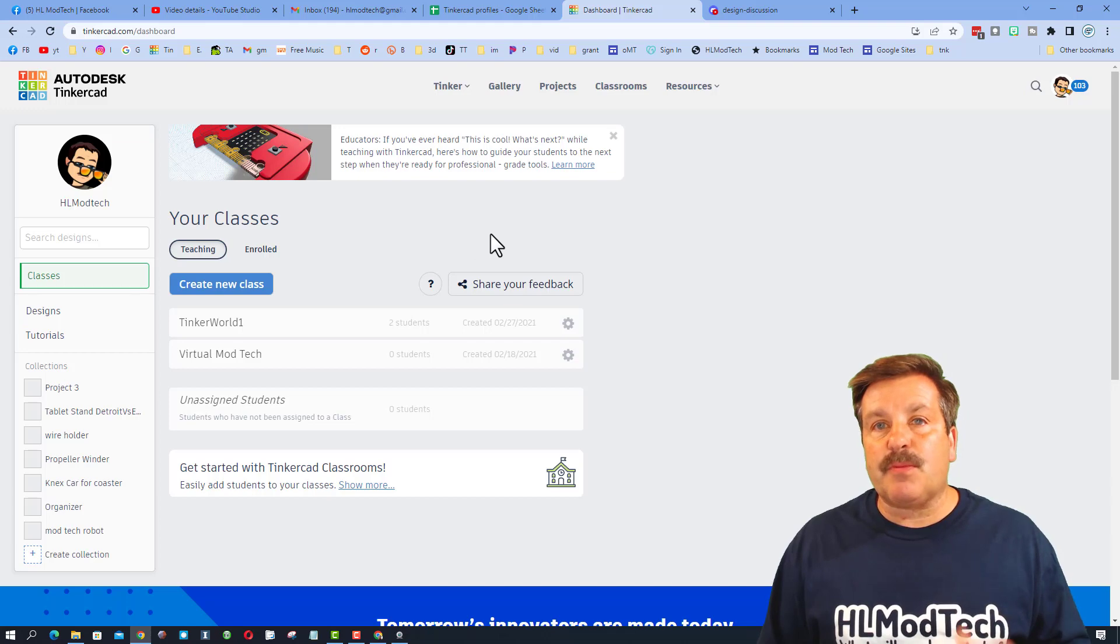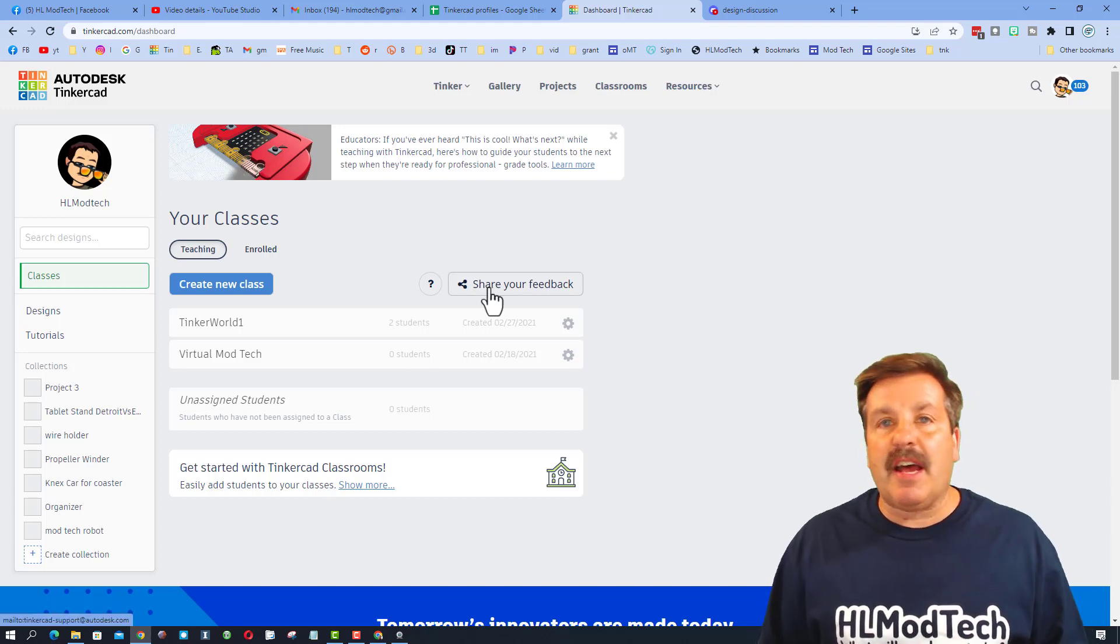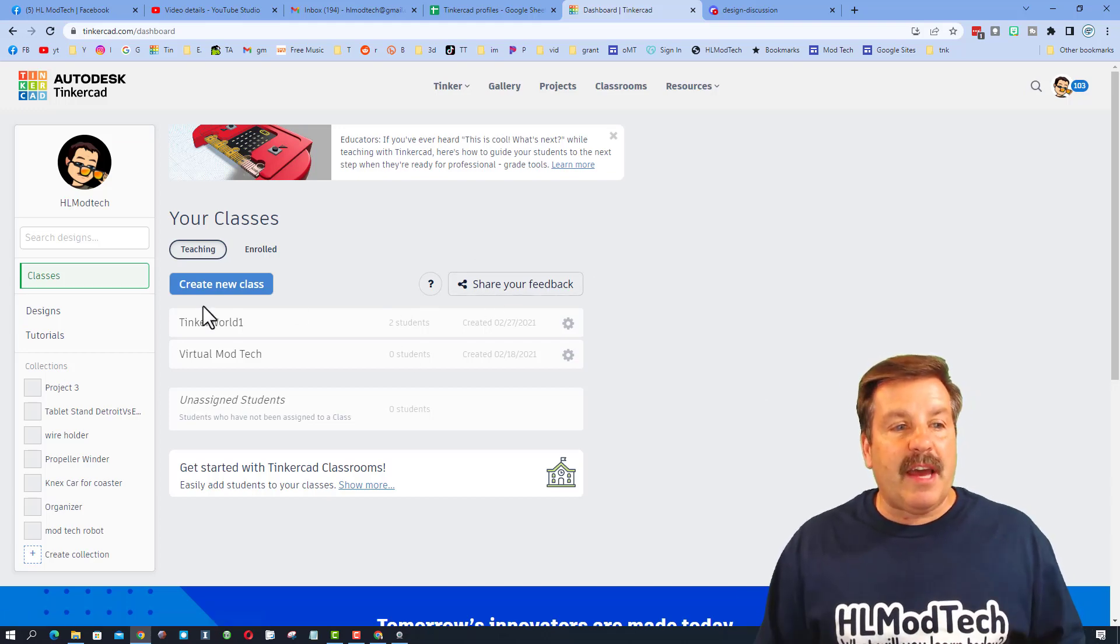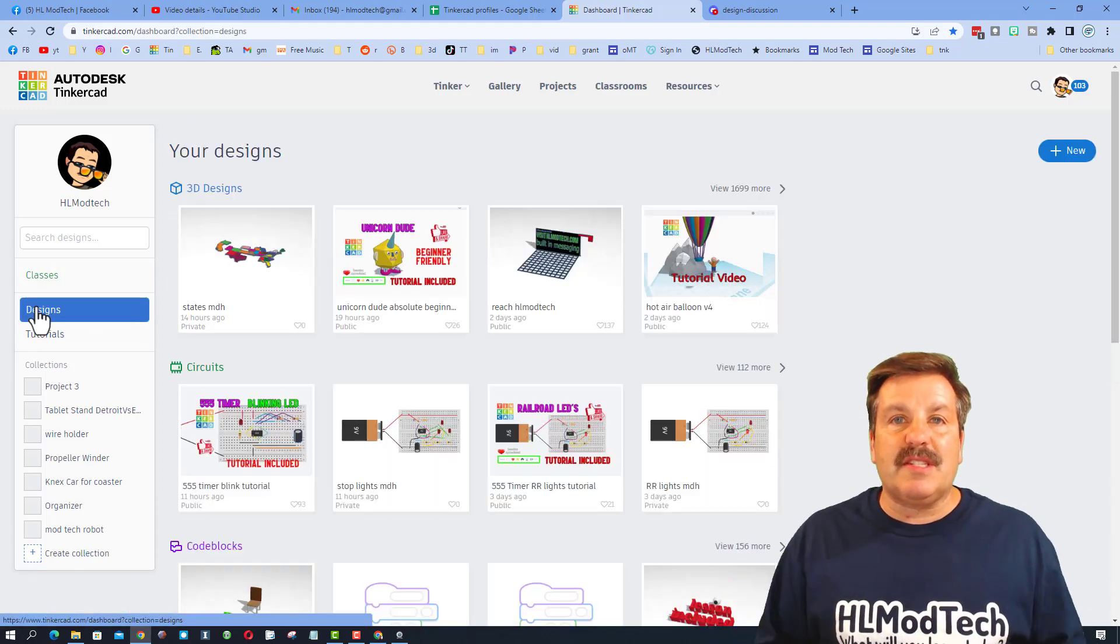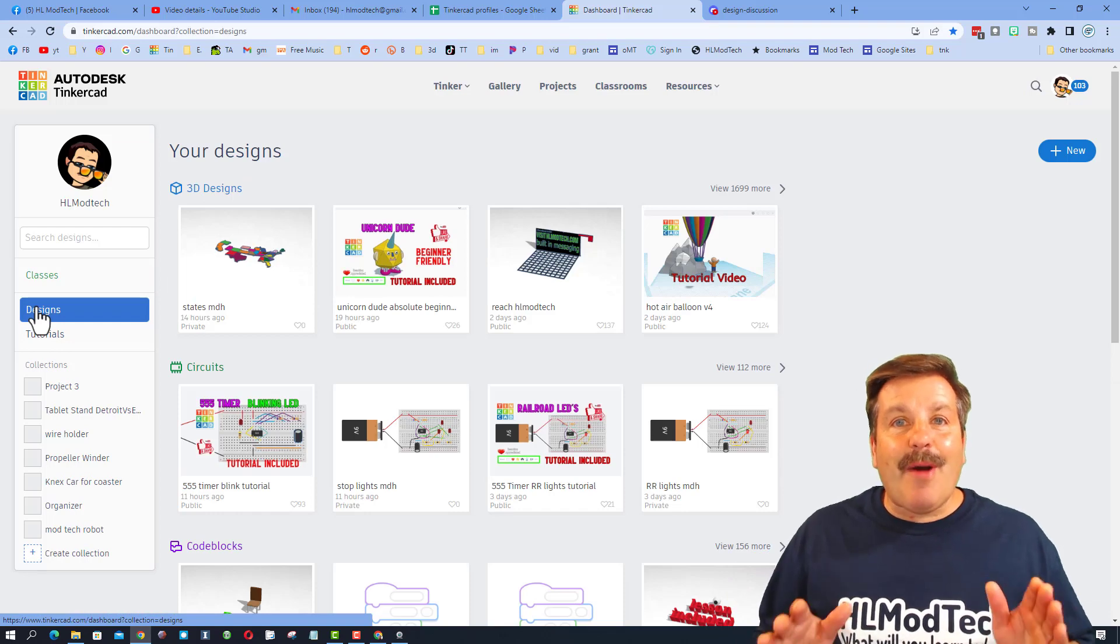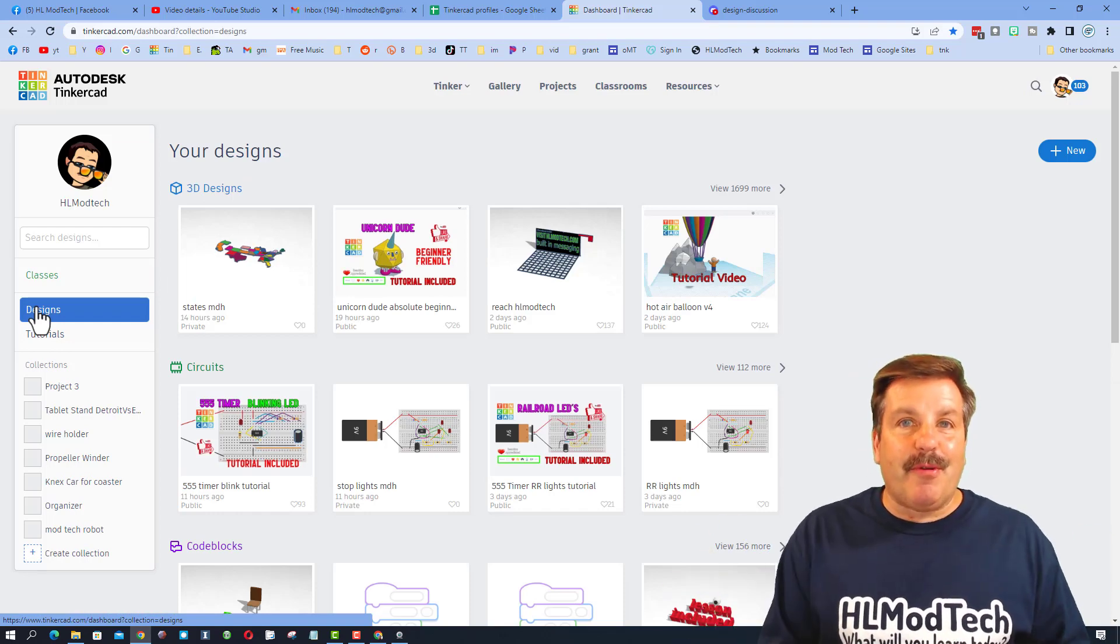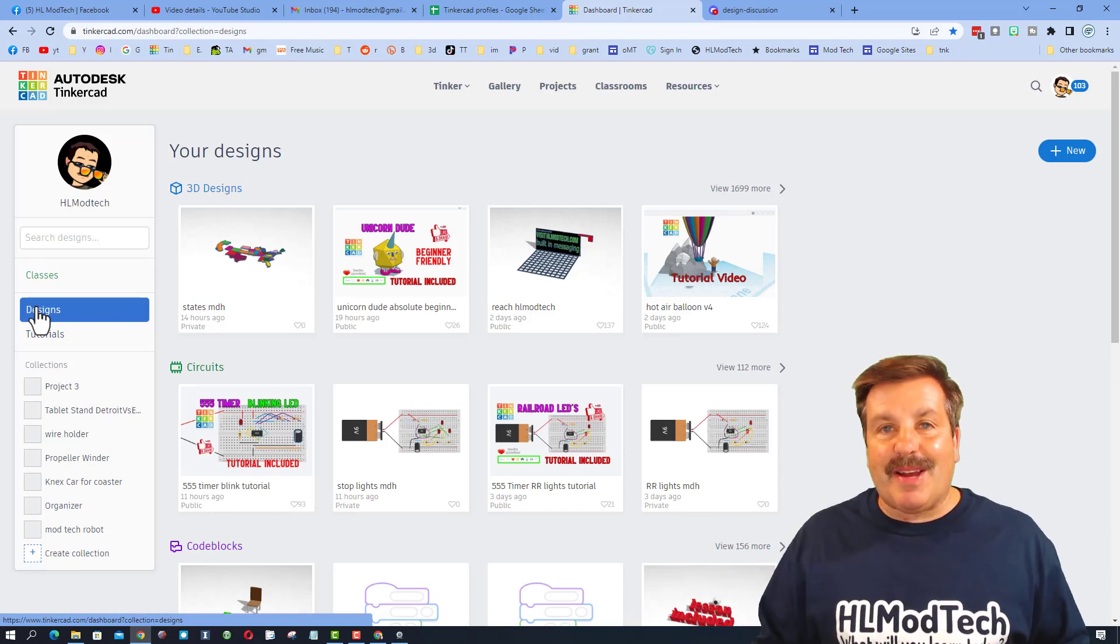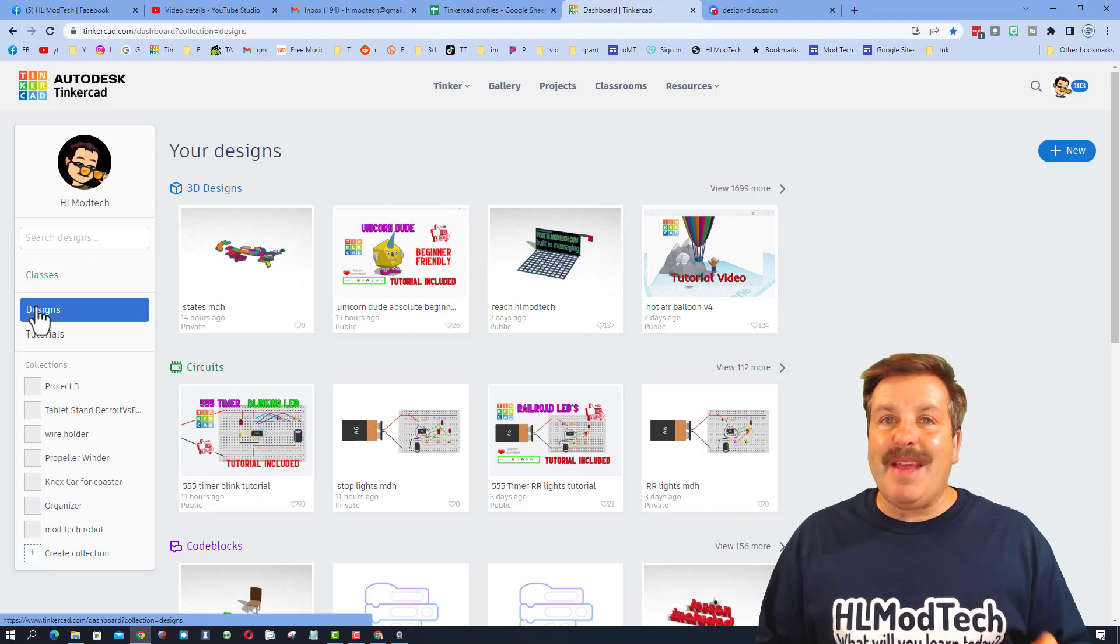If you're a teacher you see your classes. If you're not a teacher you'll go to the new design area. Now I personally would rather go here than to my classes.